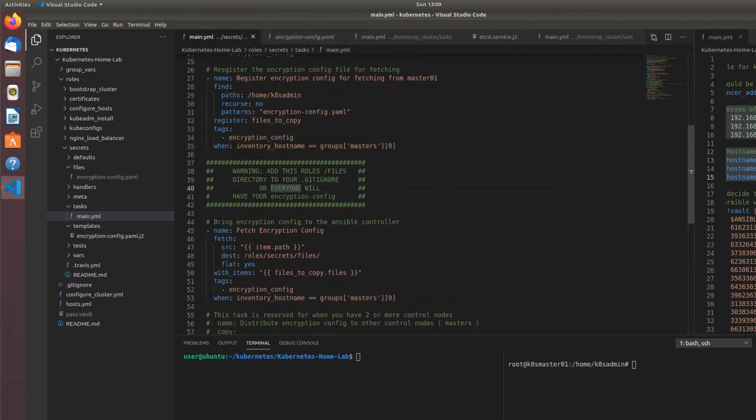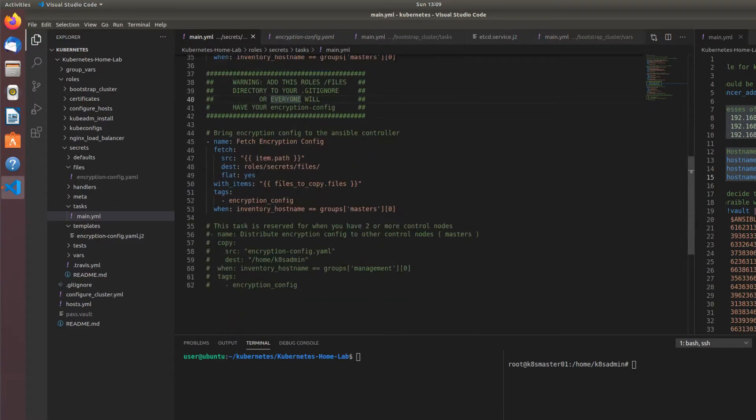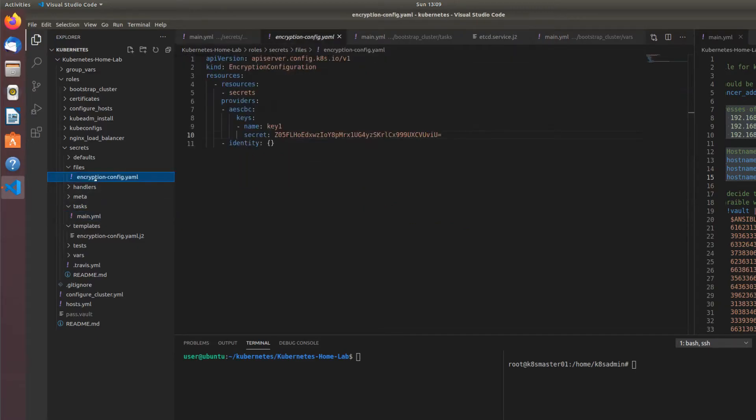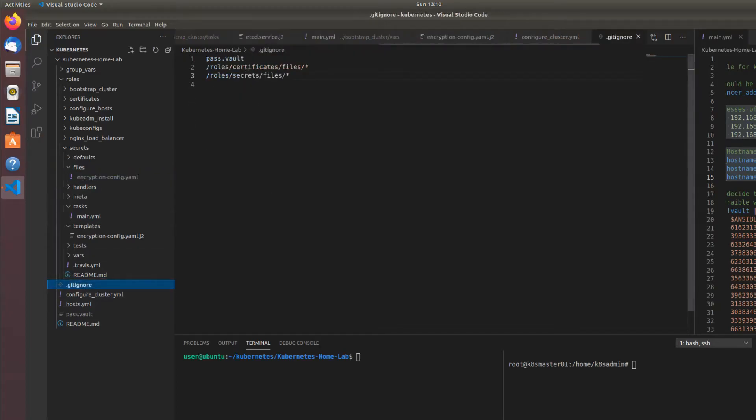Because when you fetch this encryption config back to your Ansible controller and you decide you want to push it up to GitHub, GitLab, Bitbucket, whatever, you're going to be pushing this encryption config.yaml if you don't put it in your dot gitignore like I did here.